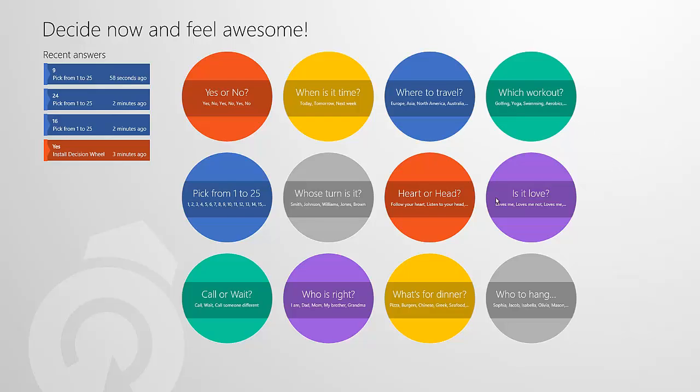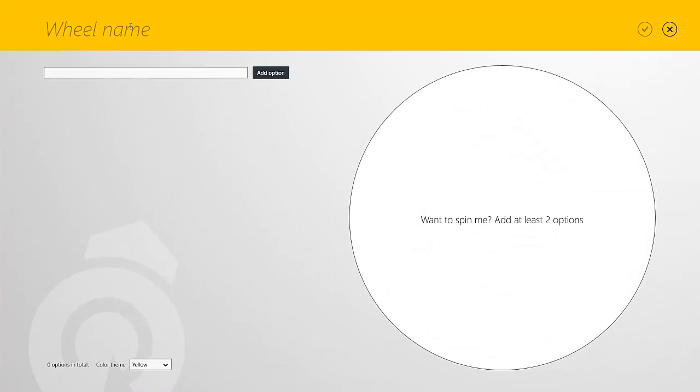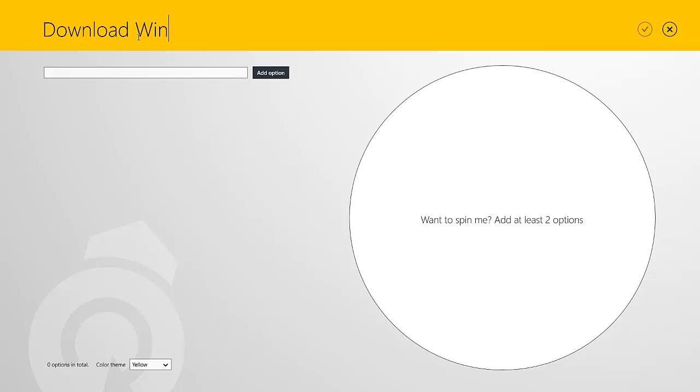Another thing you can do is you can create your own wheel. So we'll right-click or swipe up from the bottom, and you can see you have choices down here. You have send feedback, and you have add a wheel. So we'll click add a wheel, and we can change the wheel name. So let's say since Windows 8.1, the preview just came out, we can type in for a title, download Windows 8.1.